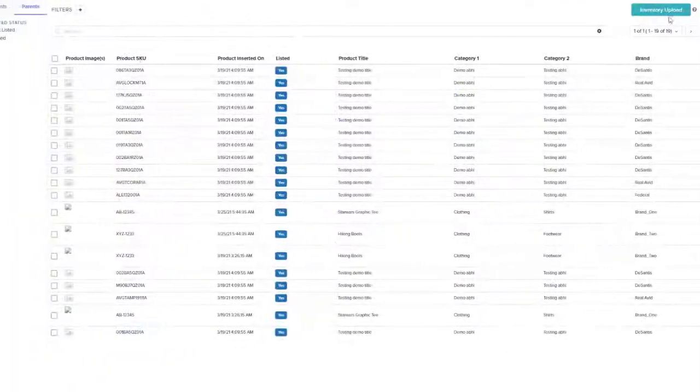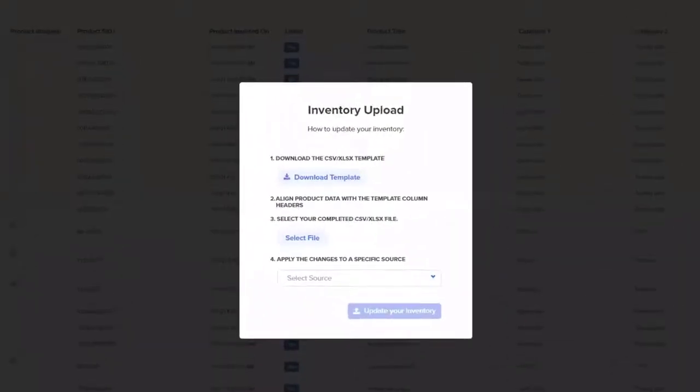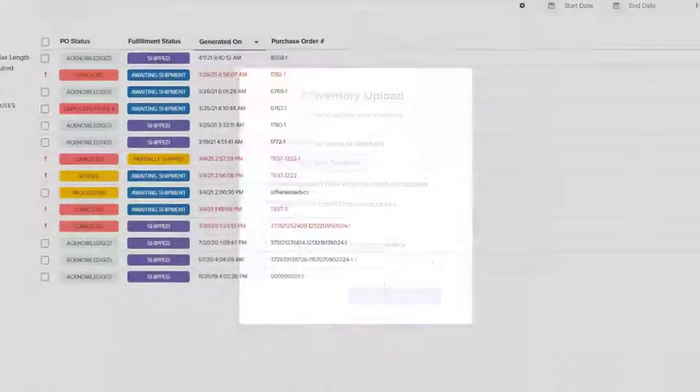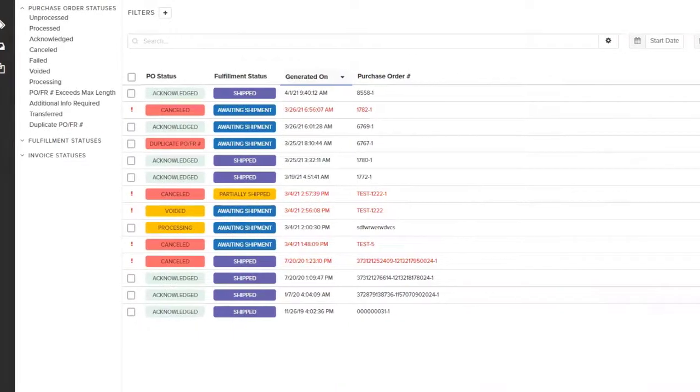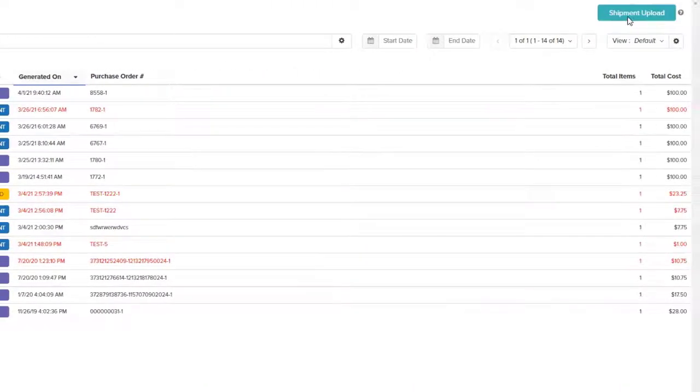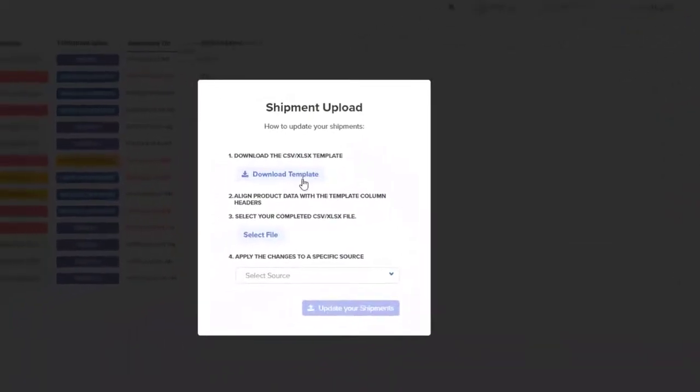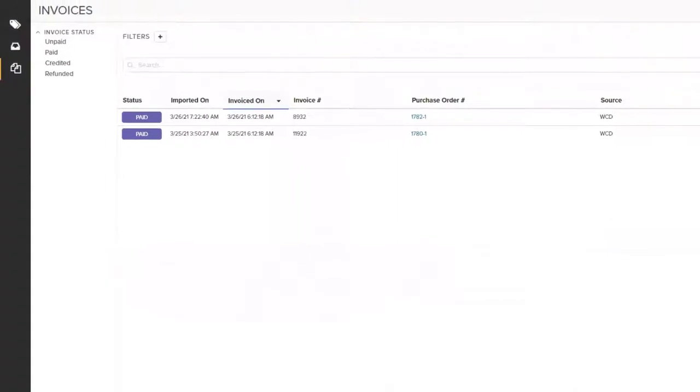Lastly, you can drastically reduce manual processes and back and forth communication by providing your supplier with their own self-service portal to connect to your e-commerce system. Here in Flexpoint, we call this your vendor portal for all of those mom-and-pop suppliers.